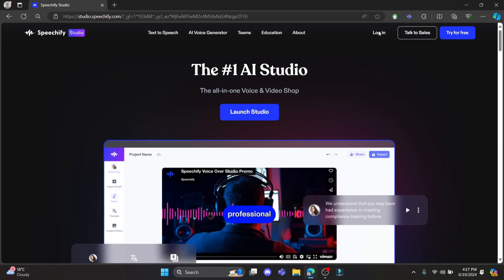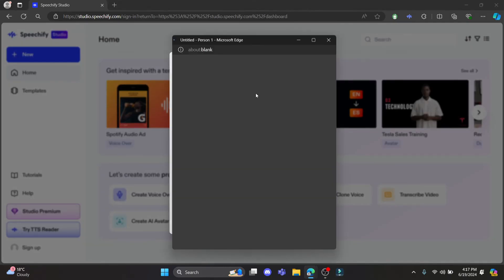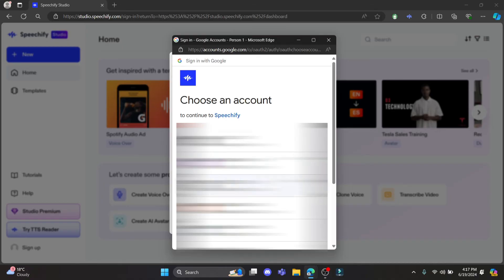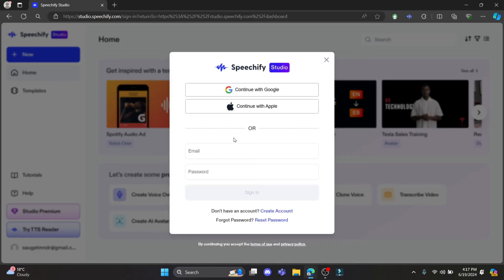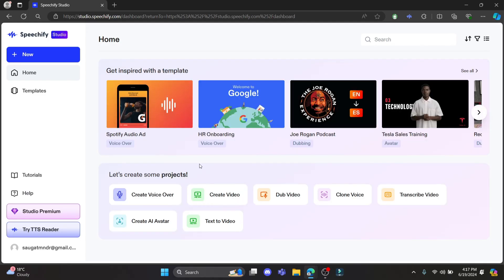What you need to do is click on login over here, click on 'Continue with Google', and select your Google account. After you select your Google account, you can see that you have successfully been logged into your Speedify Studio account.